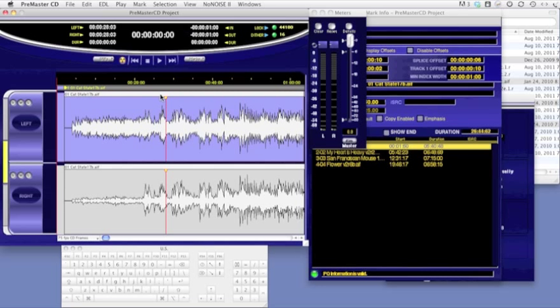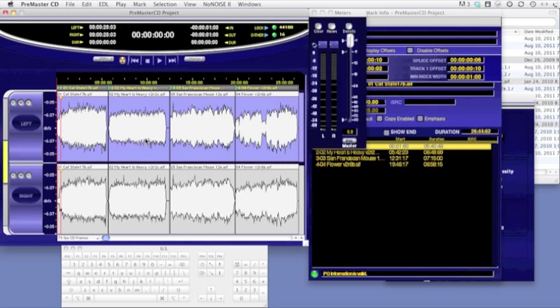So first we're going to talk about scrolling. If you are zoomed out all the way in a project window using the E key, the entire project and all waveforms in your project will be displayed.